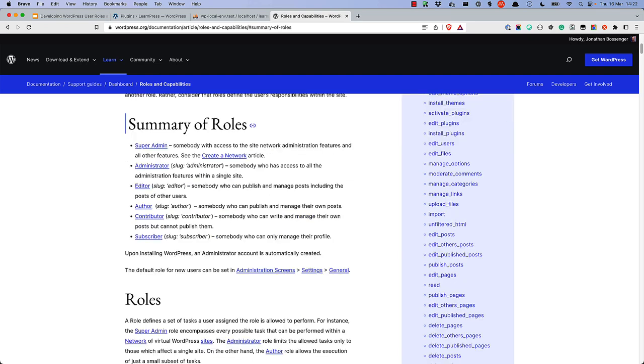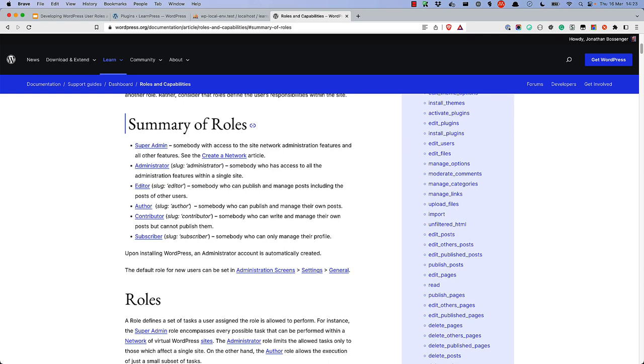WordPress comes with several default user roles, namely Administrator, Editor, Author, Contributor, and Subscriber. There is one additional role, but this is only available in multi-site installations, and that's the Super Admin Role.